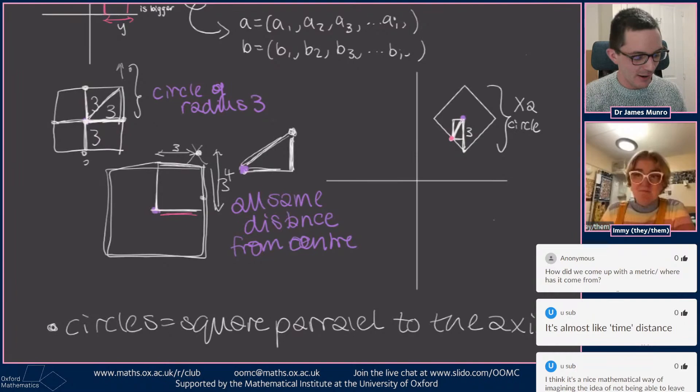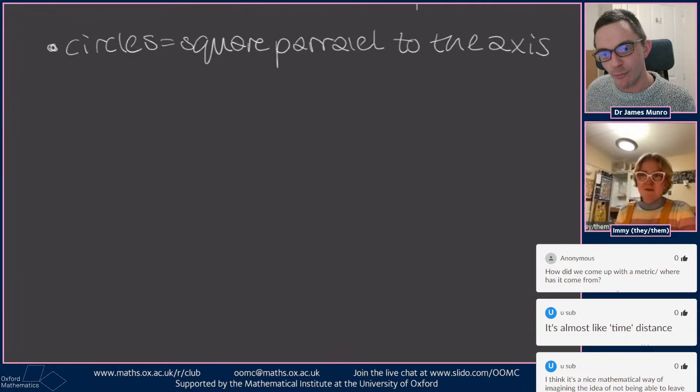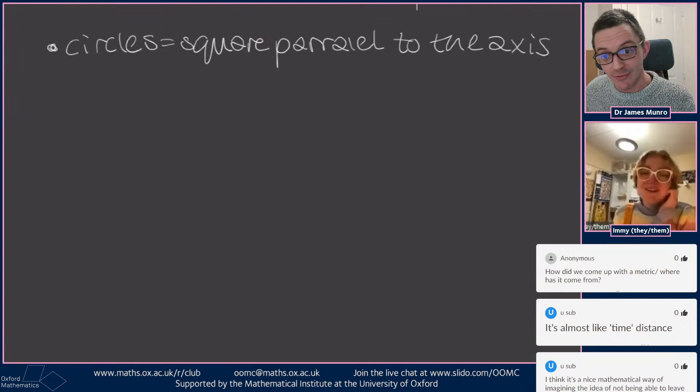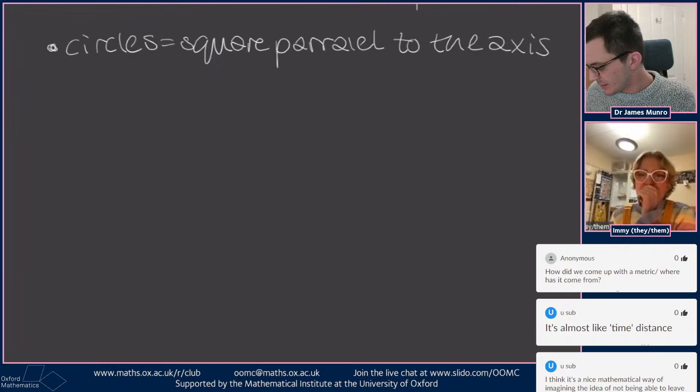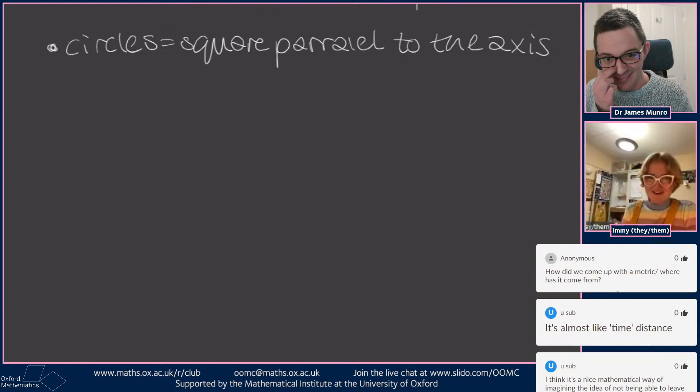That's what's fun about this area of maths — people see mathematics as prim and proper, but here we've got silly shapes that don't work the way they're supposed to. You can break things and do silly things with them, just because you can. The last metric we'll look at is called the 2-adic metric, and it is extremely weird.